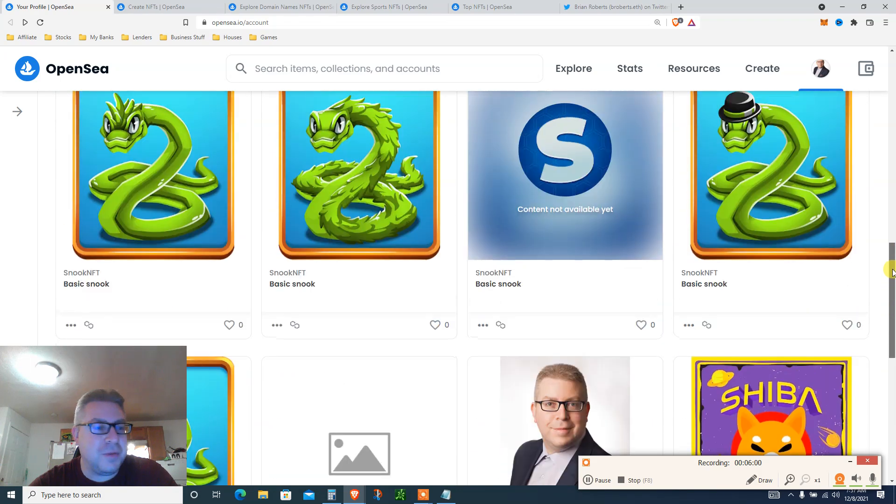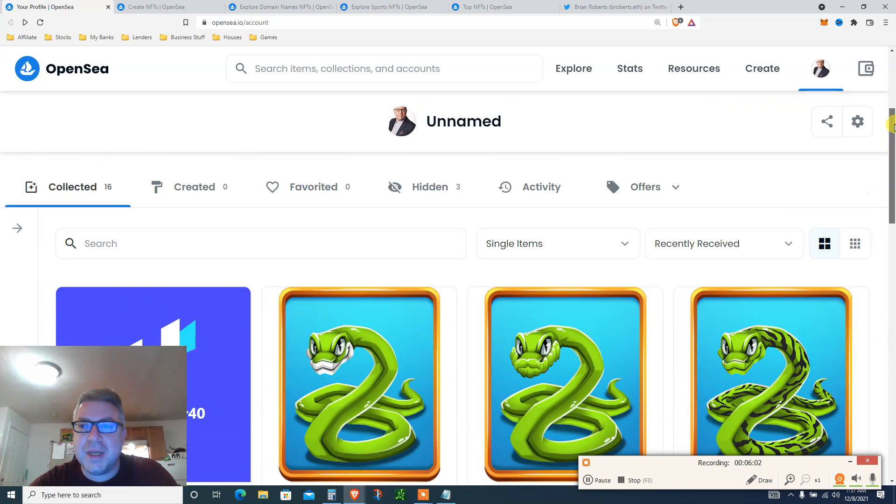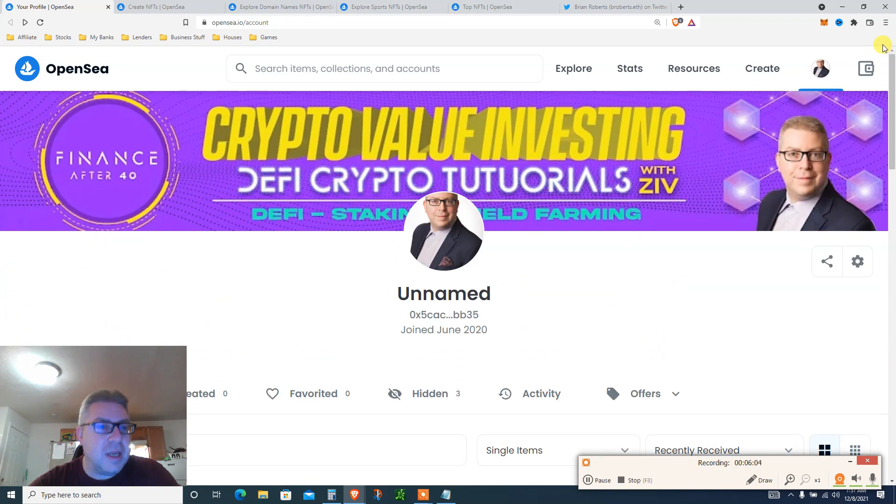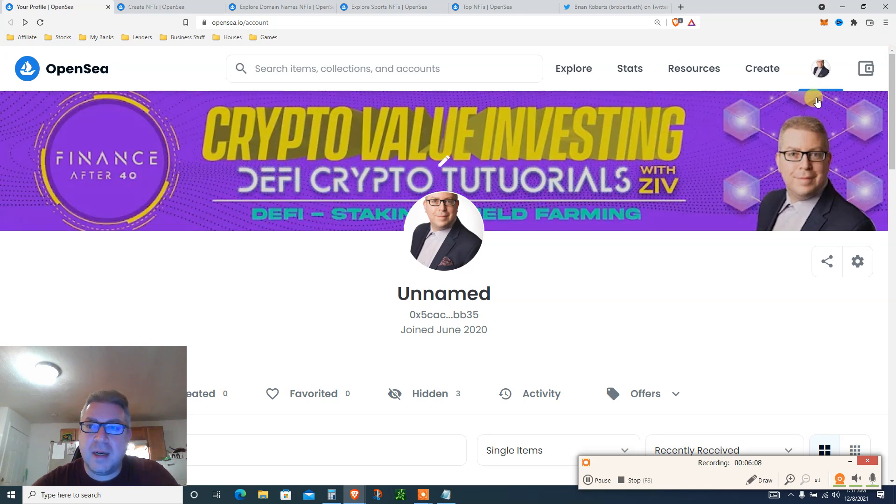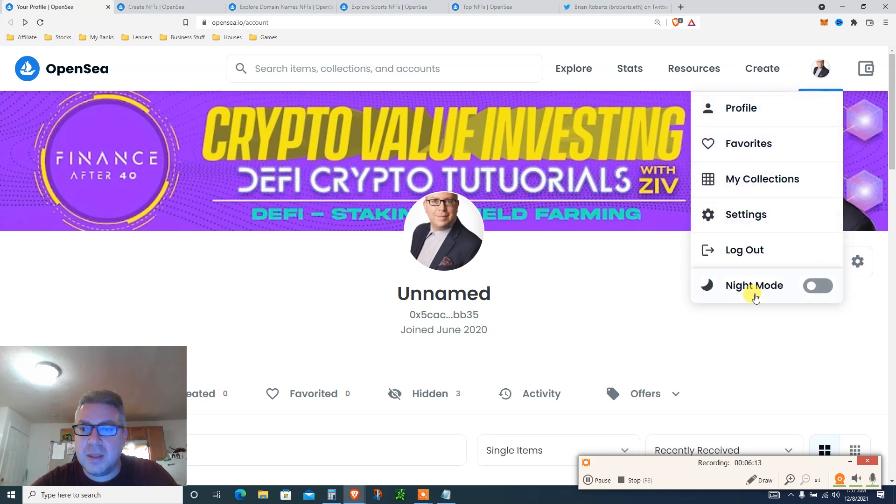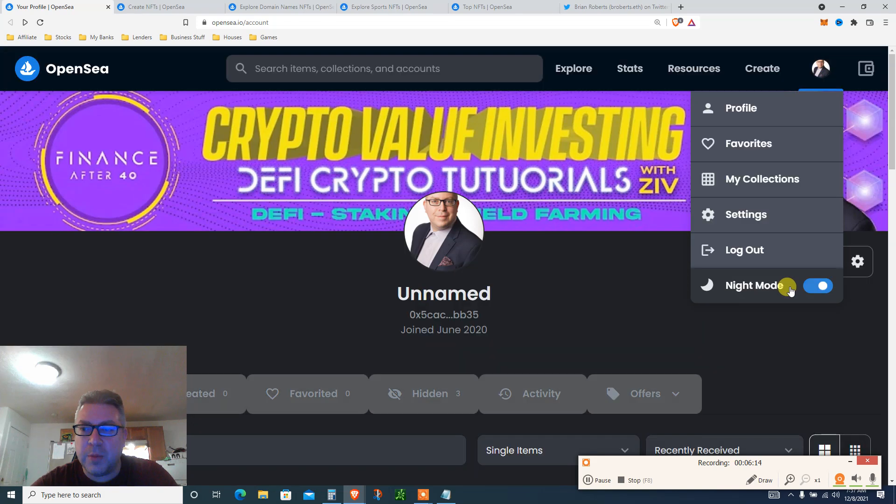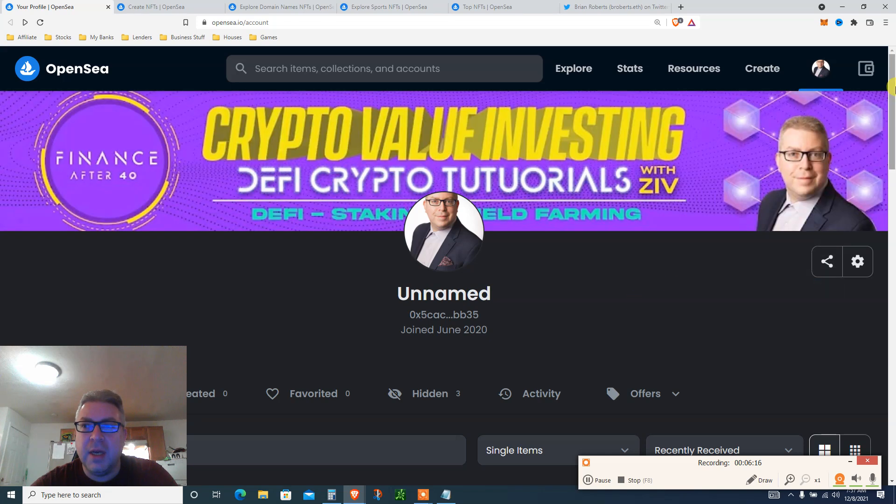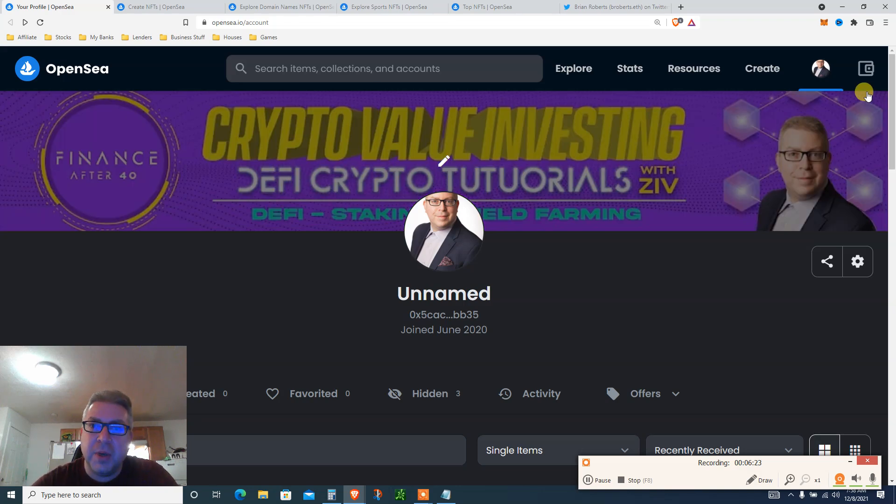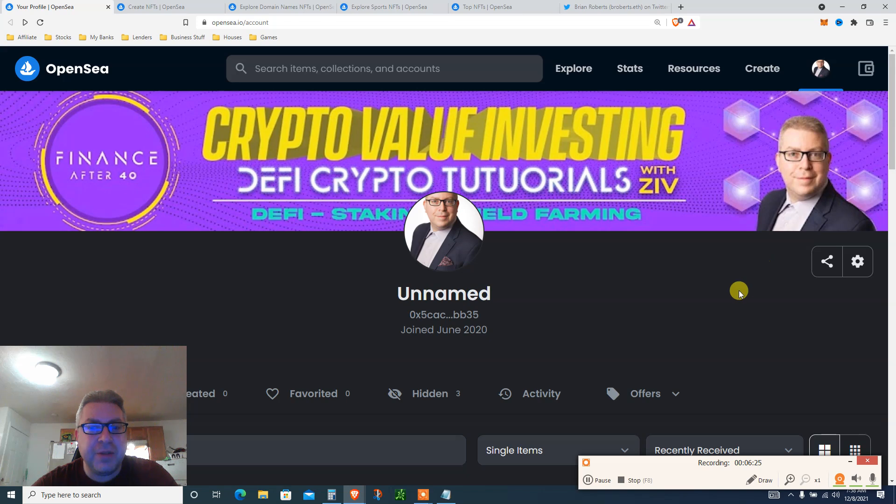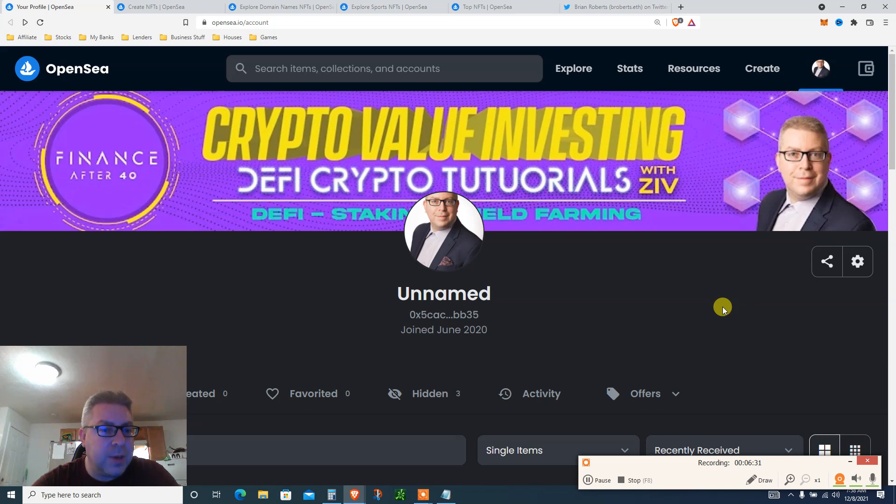Anyway, as I said, option number one: create an account, okay, profile. Create an account, not a big deal. Let's go over to night mode. There we go, much better. Create an account.